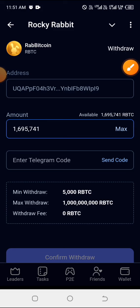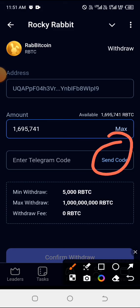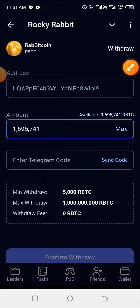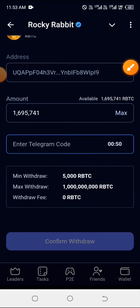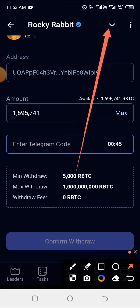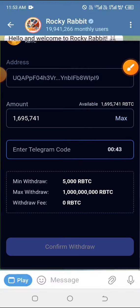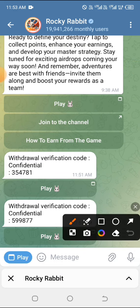After doing that, go ahead and click on 'Send Code'. They will be sending a code to your Telegram platform and you must get the code and make use of it before the next one minute is over. You must not close this page. Click on that arrow — here is the code they sent: 599877.